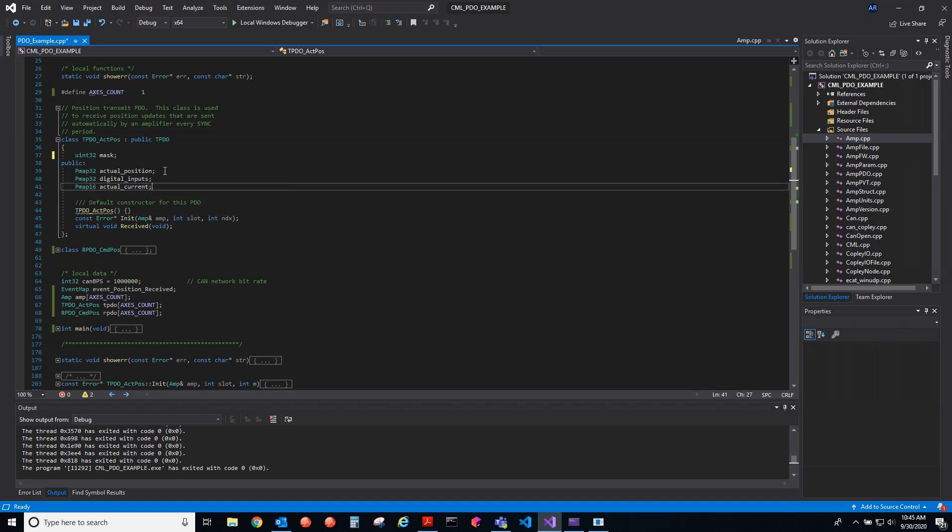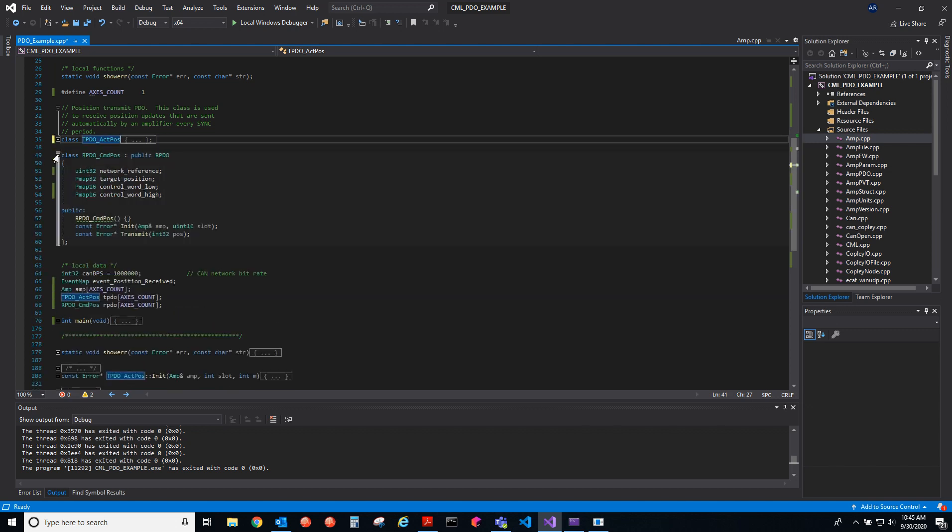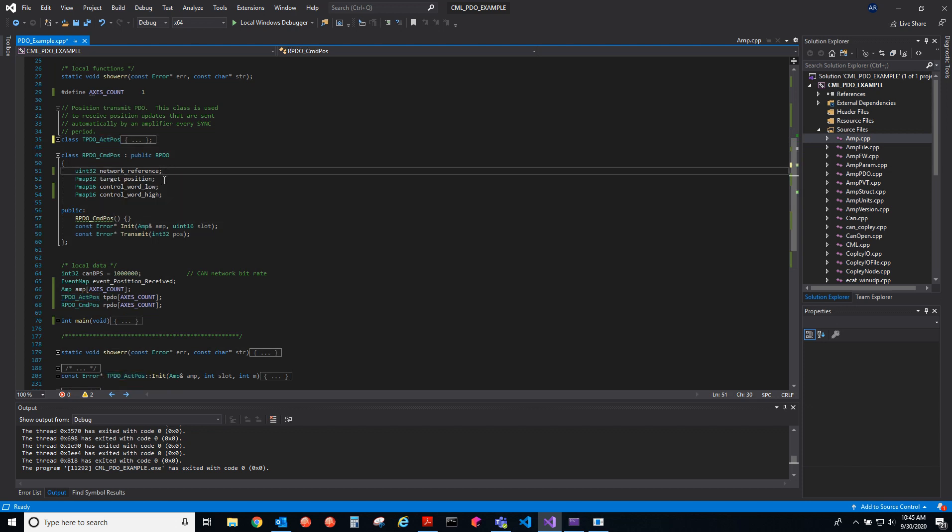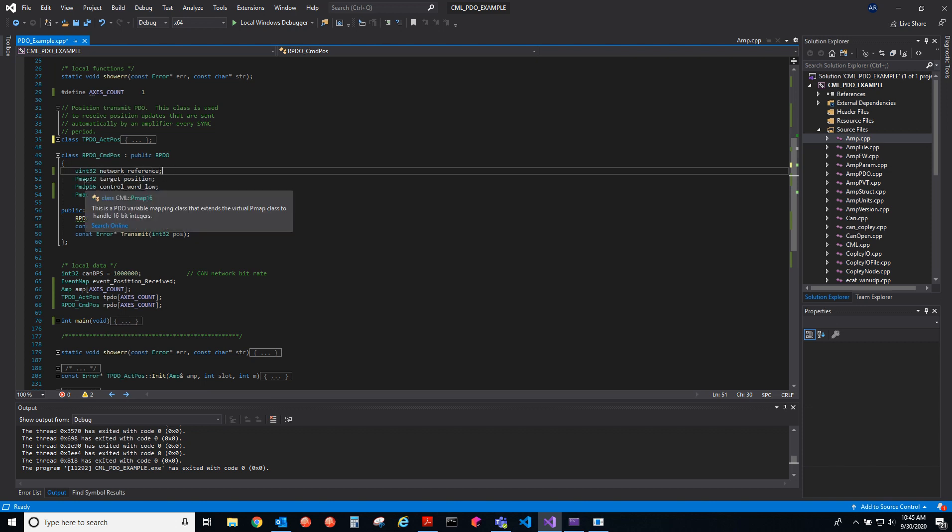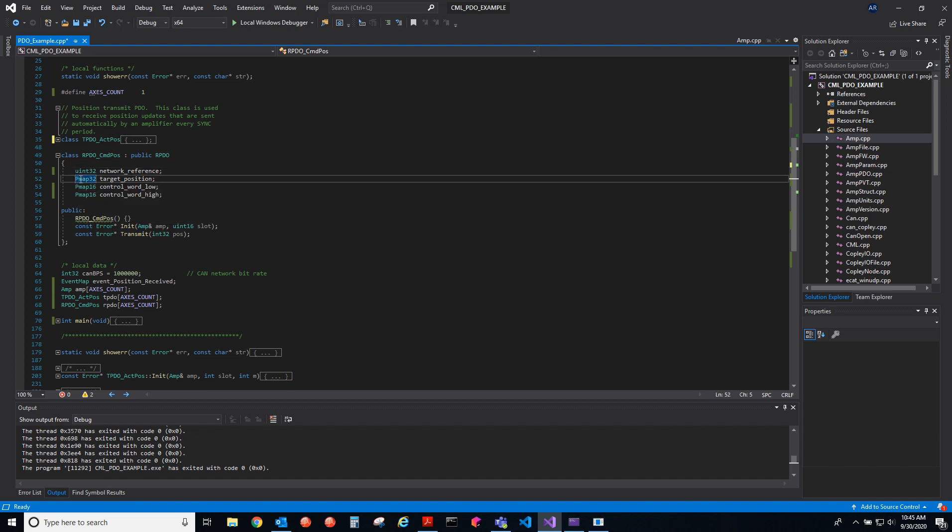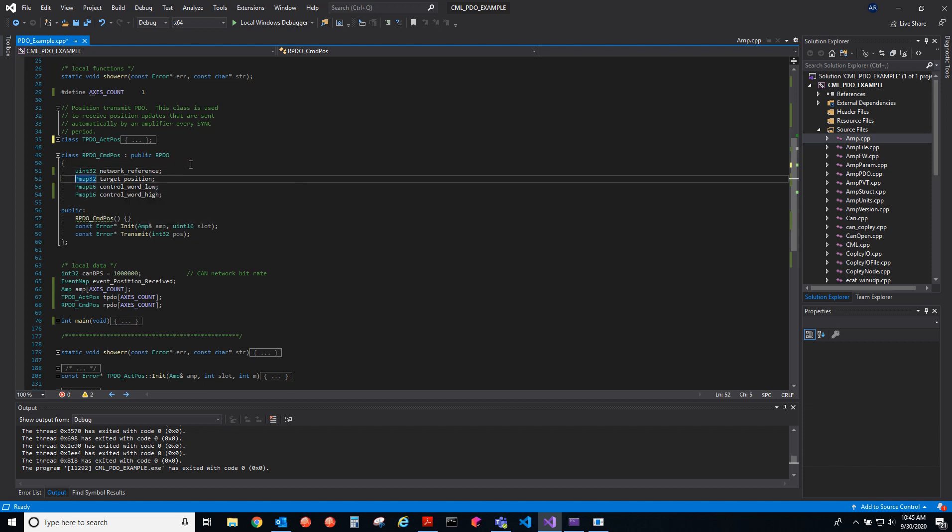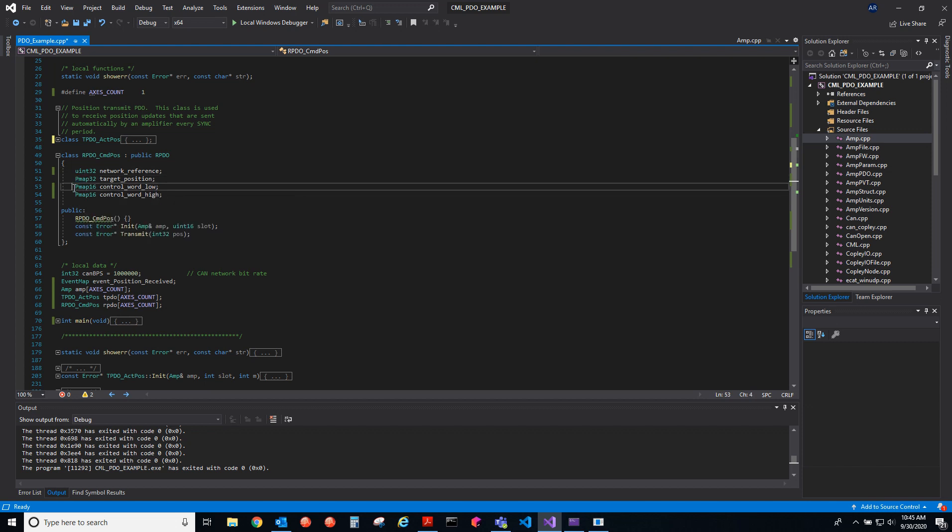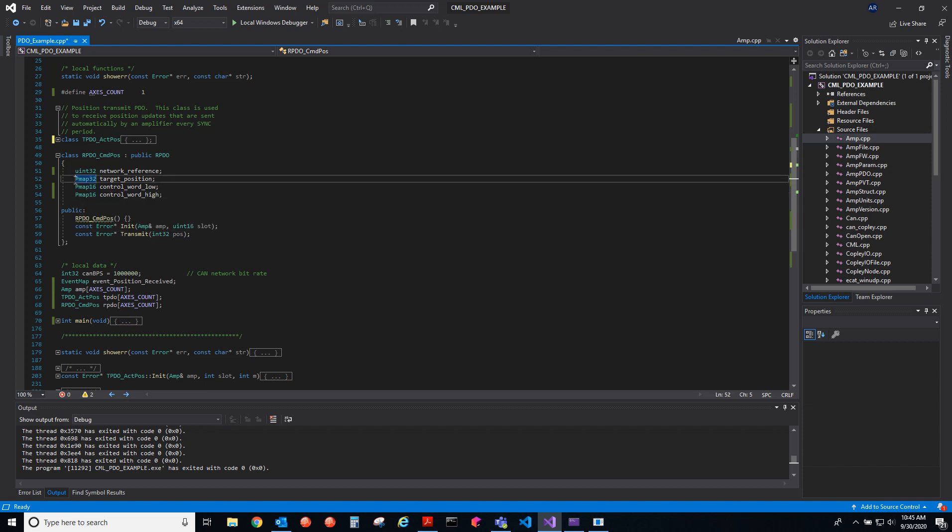You have eight of those, and each one can hold 64 bits. That's how you create this class, this TPDO class or RPDO class. It looks similar, we have a network reference, that's not being mapped, that's just a property of this class that we'll use. Then the target position and the control word. We are mapping the control word twice to this PDO because by mapping the target position and writing to that, we can update the move.